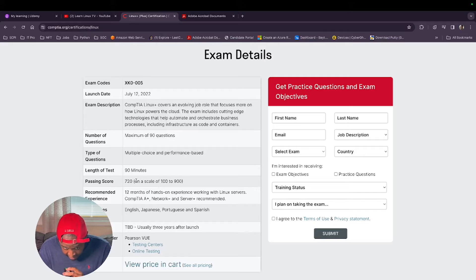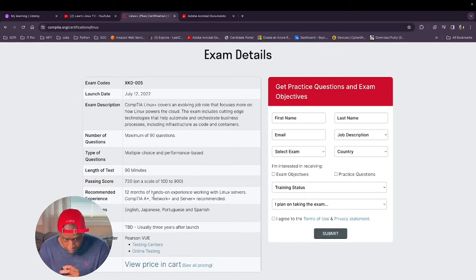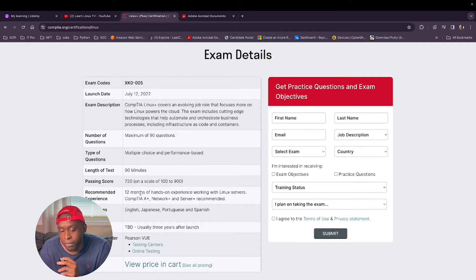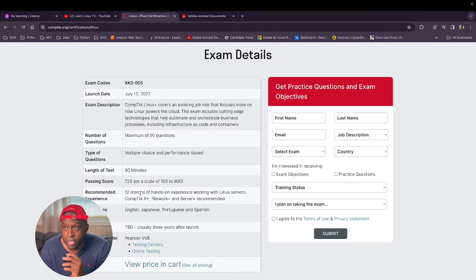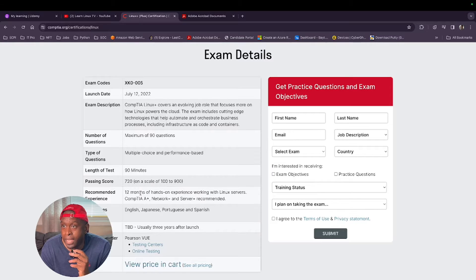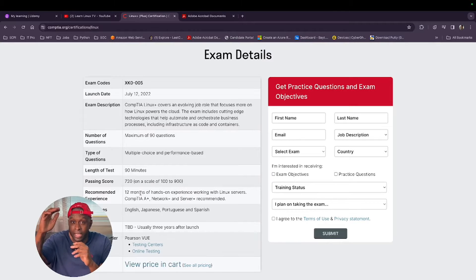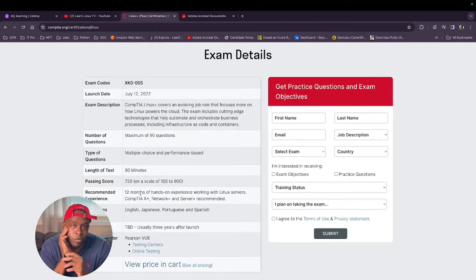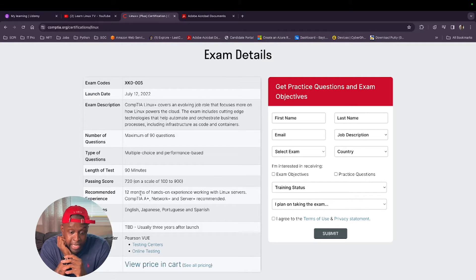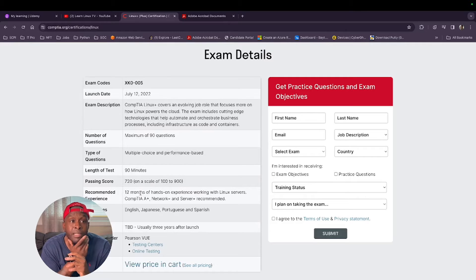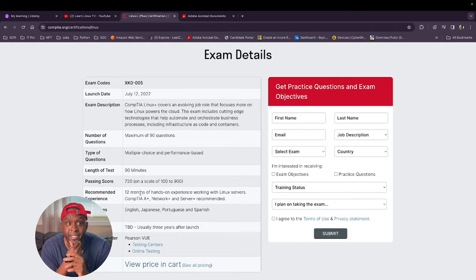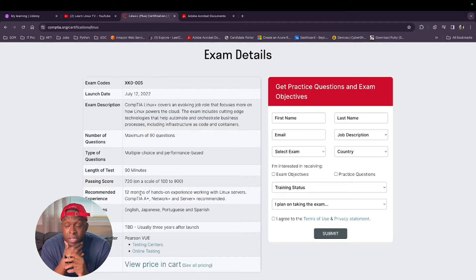They tell you the passing score is 720 on a scale of 100 to 900. They recommend 12 months of hands-on experience with CompTIA A Plus. I never went for the A Plus because the training I had through the military surpassed that level, so I went straight for my Network Plus.